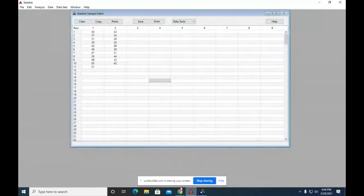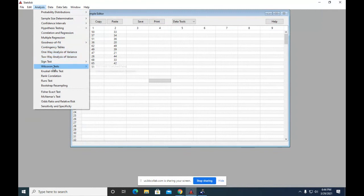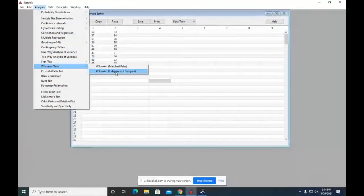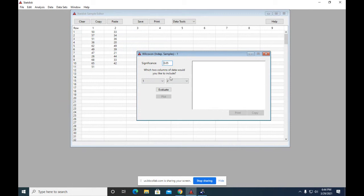So back to Stat Disk. So now I go to Analysis. Wilcoxon Independent. By the way, the reason I know it's independent is because there's different sample size. You can't have matched pairs if you have different sample size. So it has to be independent.